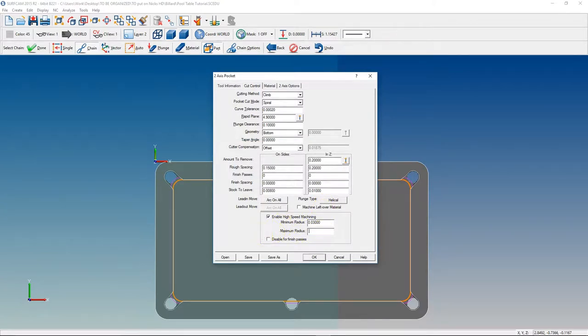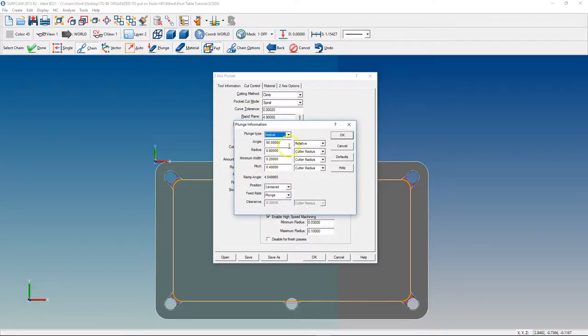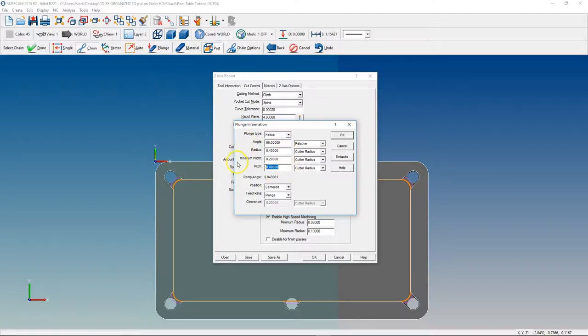Maximum radius, we're going to say 0.1 helical. Change our radius to a little smaller, so let's say 0.4 and 0.2 on the pitch. And again, those are the only two numbers I ever change in helical.